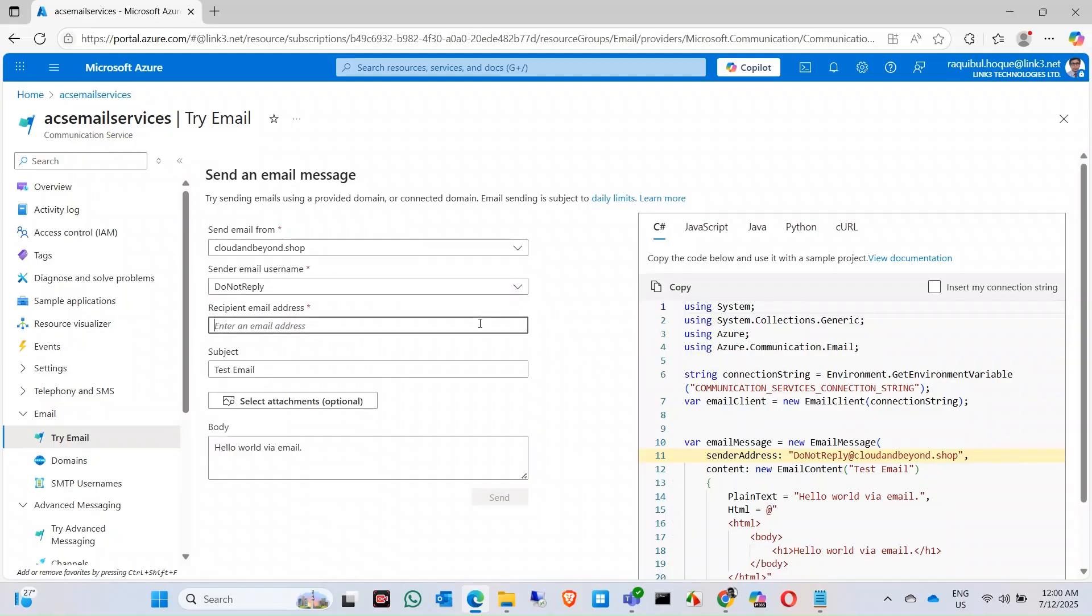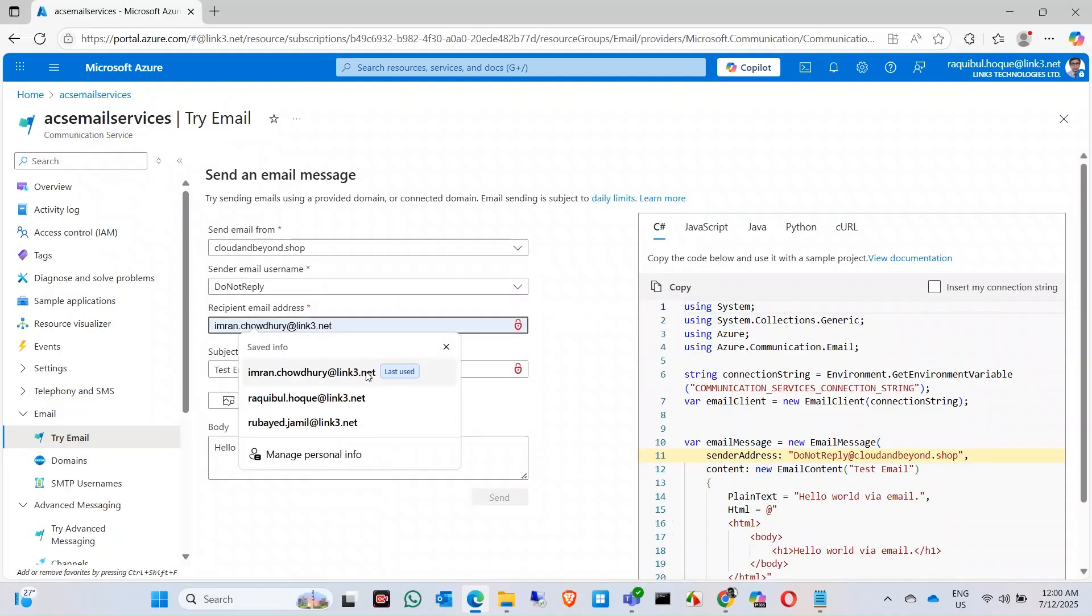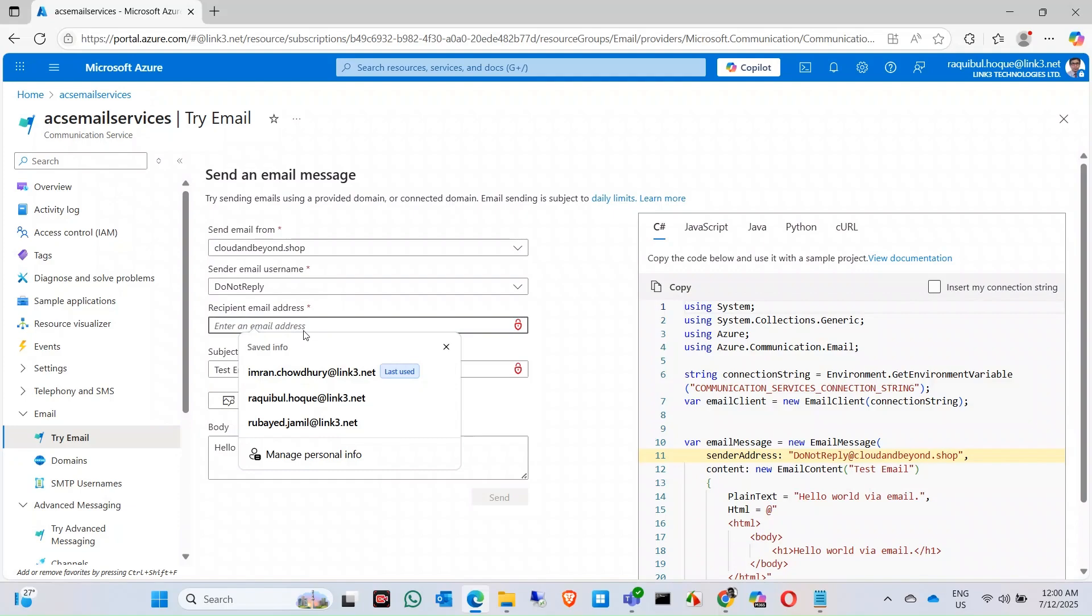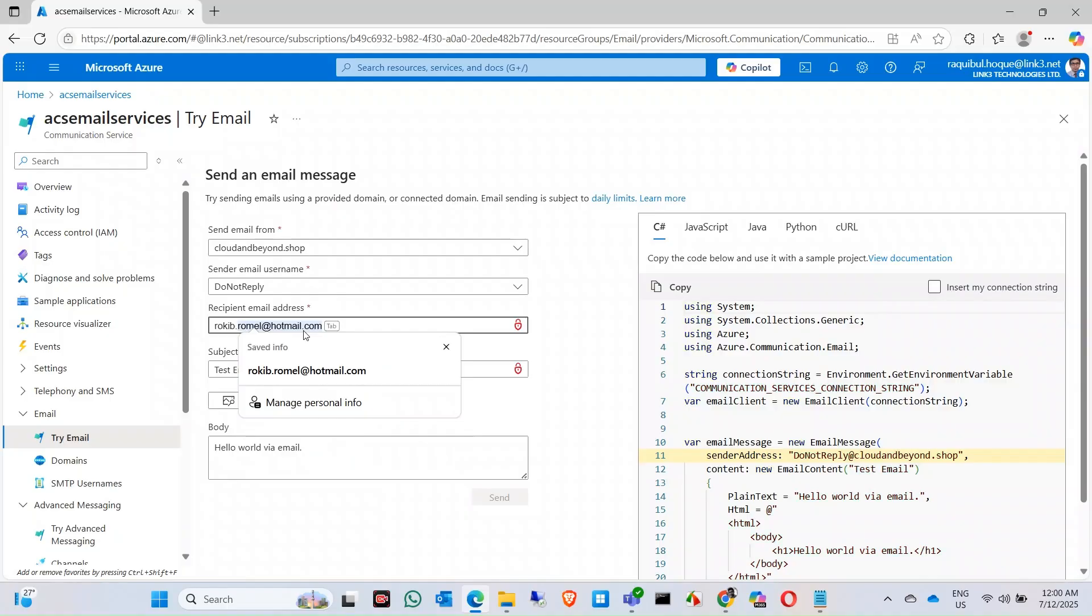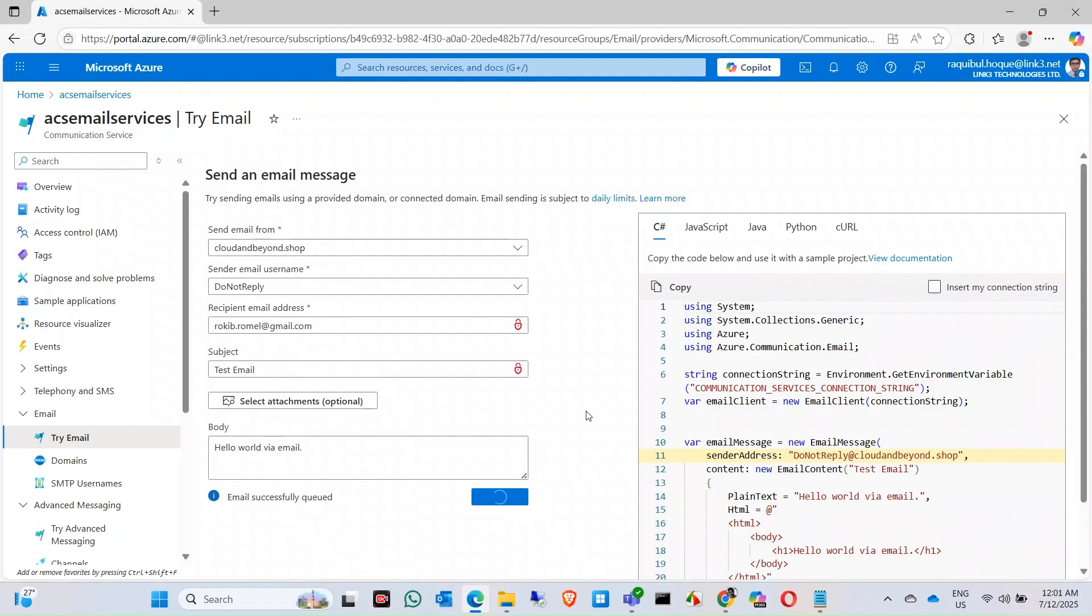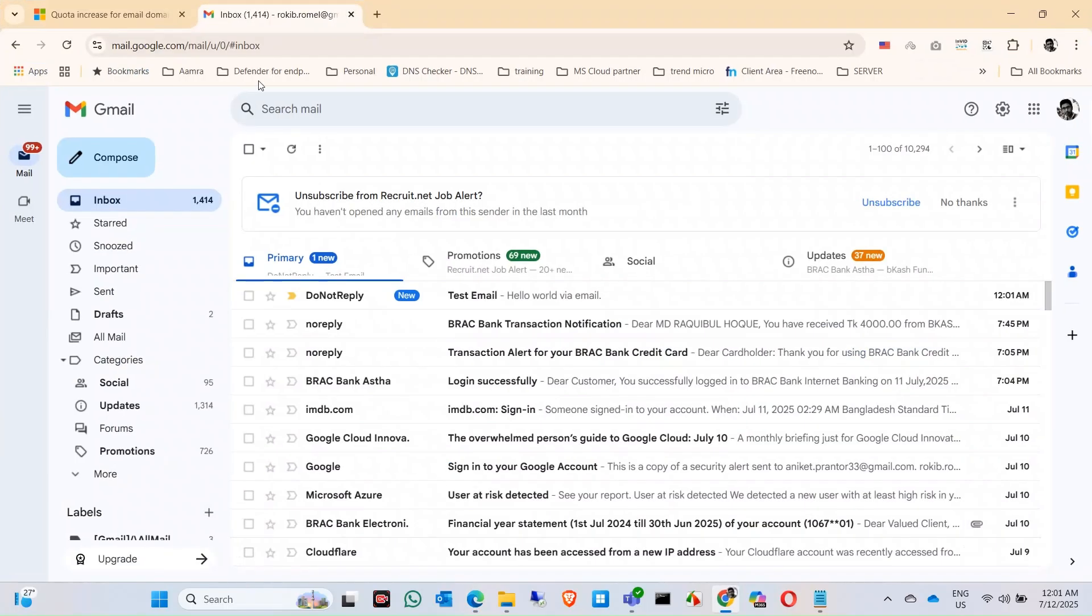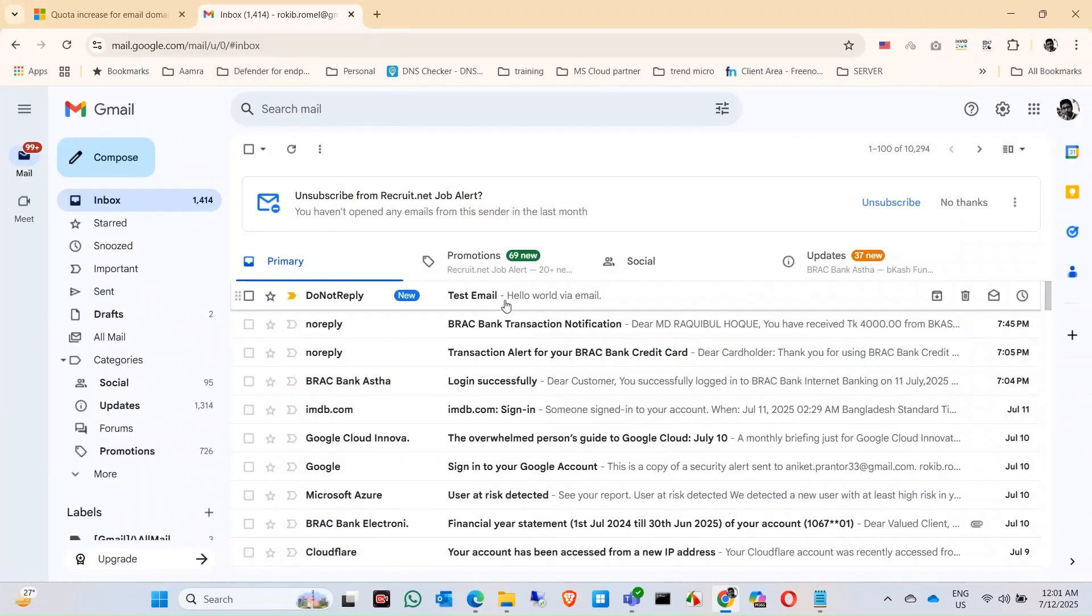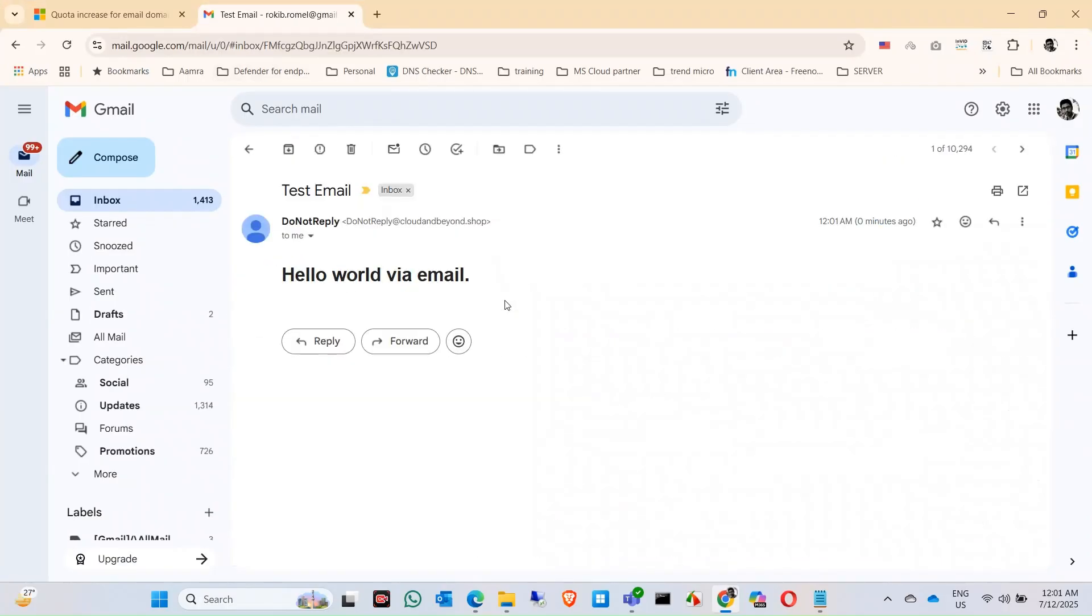Let's type an email for test. Just click on send. Let's check that we get an email from this domain or not. The email successfully queued and sent successfully. Login to my address and you can see here I can receive the email.